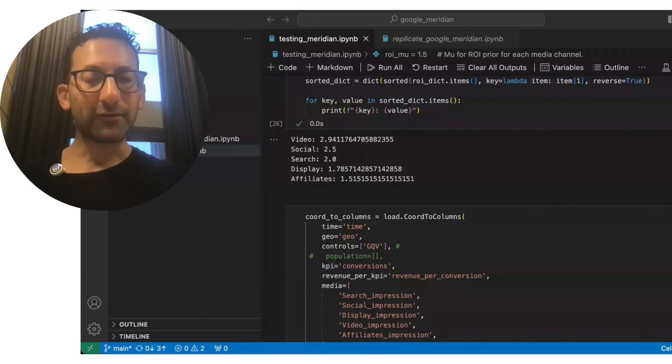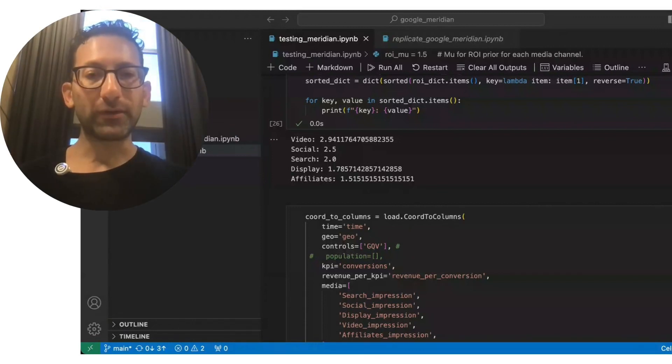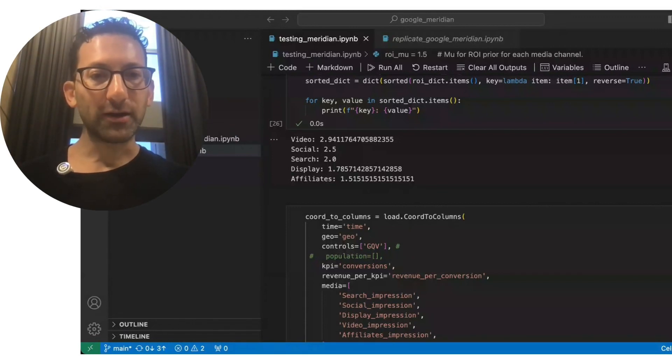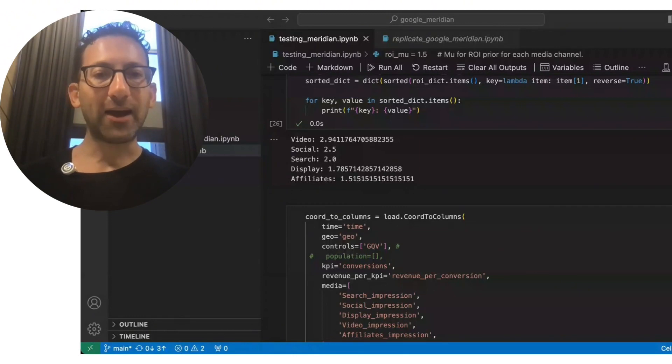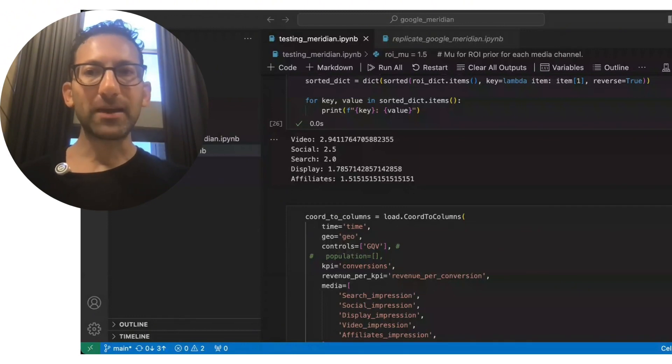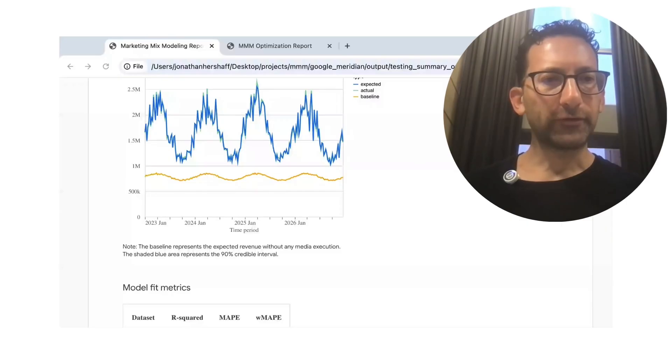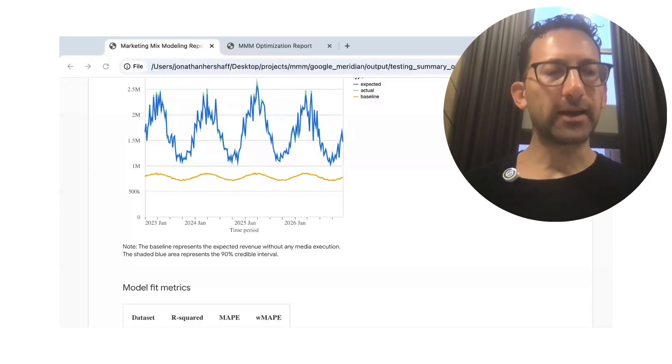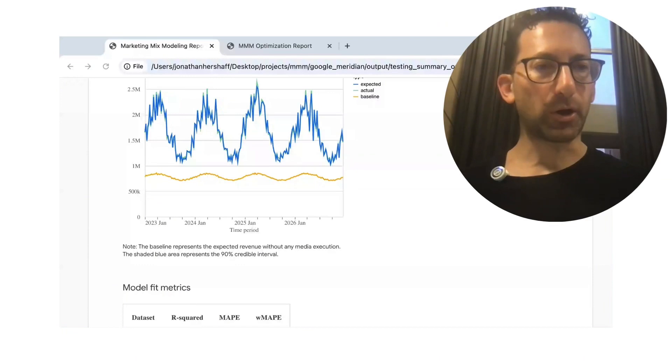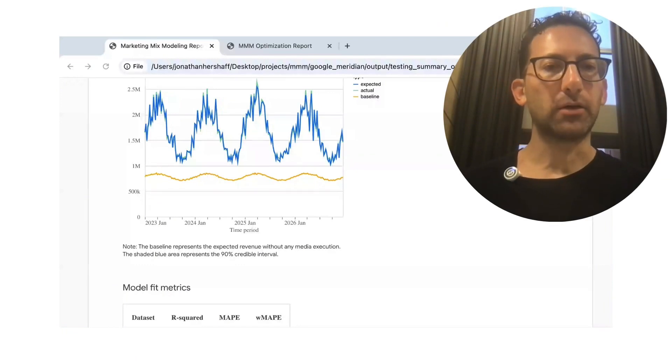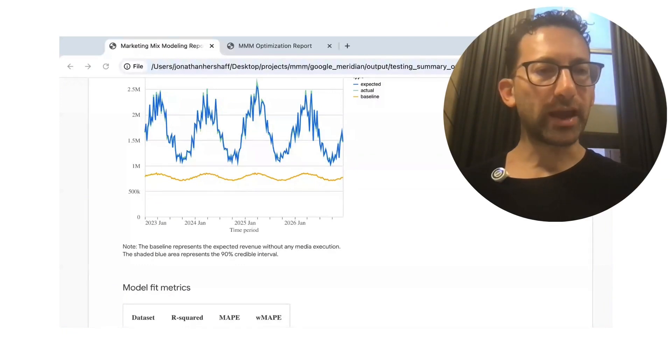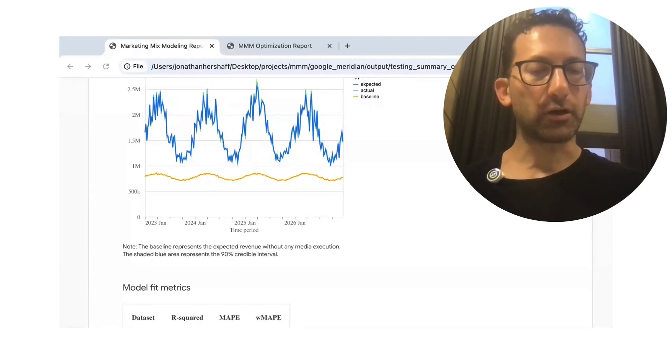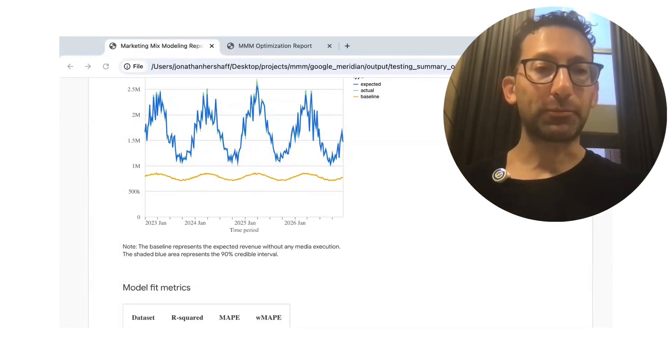And so now let's go and we fed this data into the model. Let's see how well it picks up the ROI. After we feed the data into Google's marketing mix model, this is what the output is going to look like. And I'm pretty surprised with how well it did.